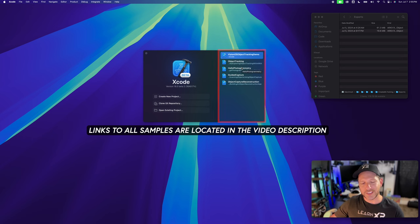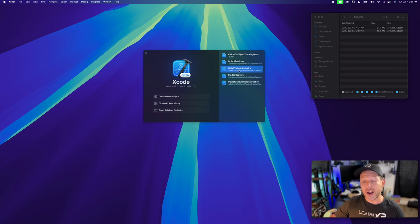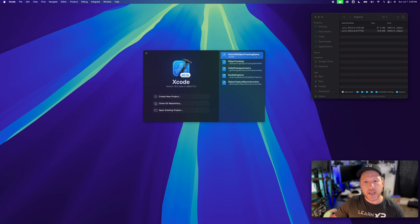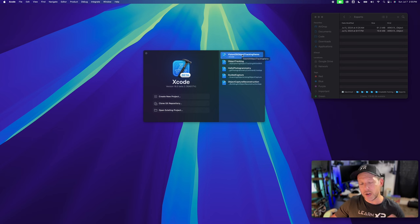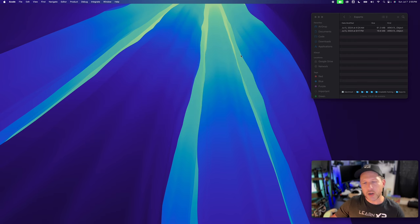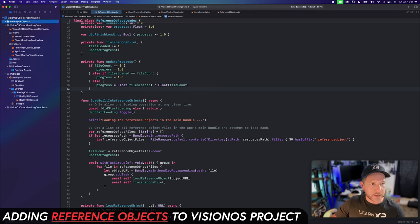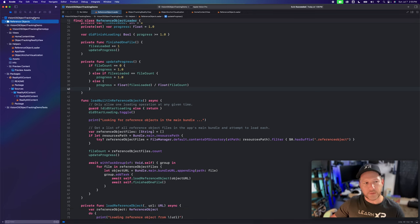I reviewed every single code base posted about object tracking. There's 'Hello Photogrammetry,' which allows you to create a mesh from the command line; the guided capture app we used at the beginning of this video; and also the visionOS object tracking demo, which is a combination of some of the repos I already looked at. This is going to give you the steps to integrate it into your own visionOS app, and I'm going to be putting that on GitHub so you guys have access to it.